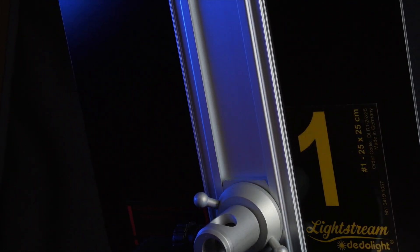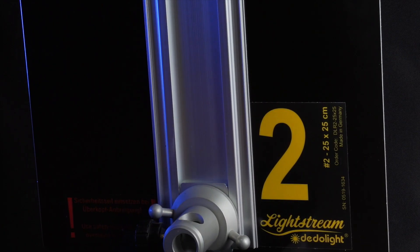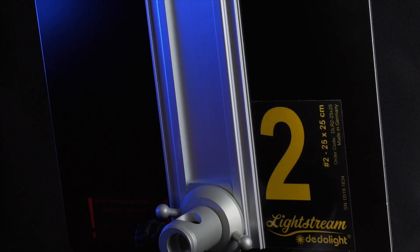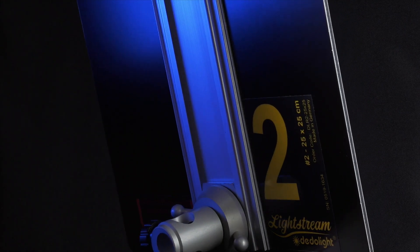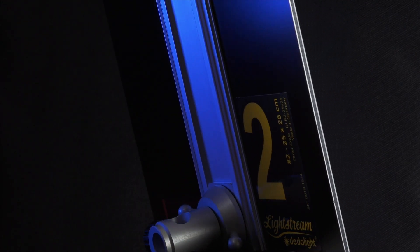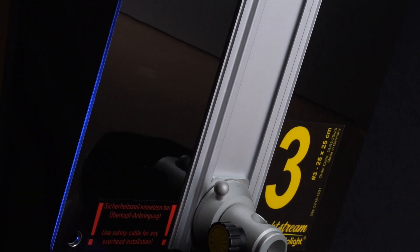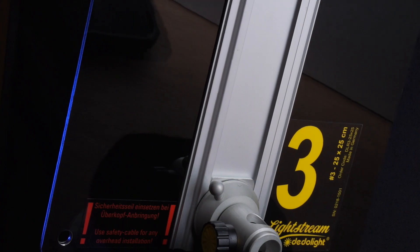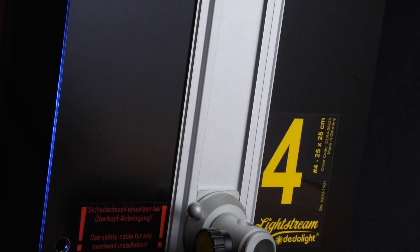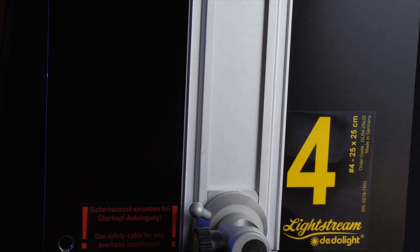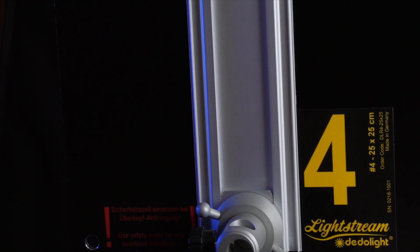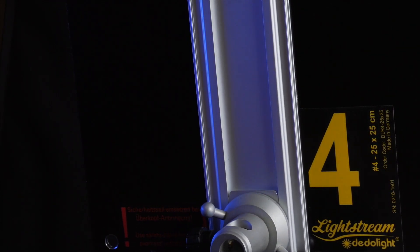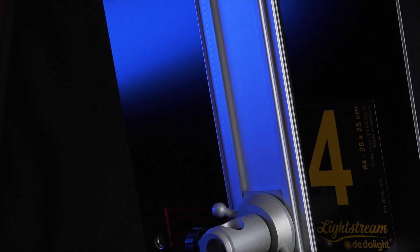Number 2 has a wider exit beam of 12 degrees, useful as a backlight. 3 is even wider at 50 degrees, so covers a larger area. Number 4 has the widest exit angle, 95 degrees. It reflects very gently like a polystyrene board.